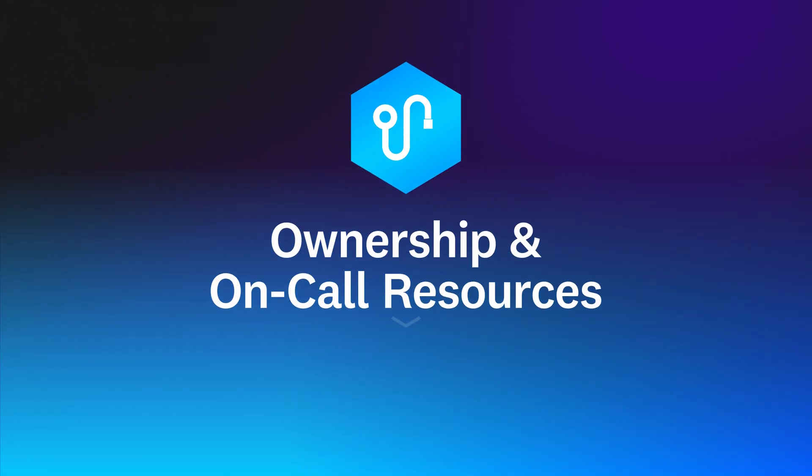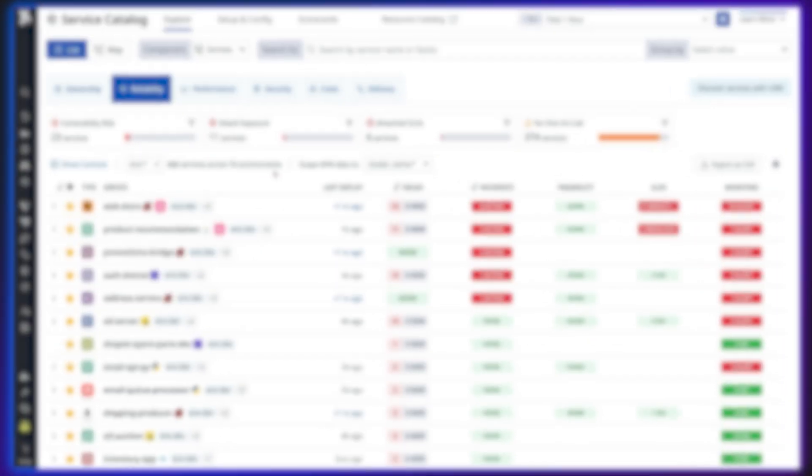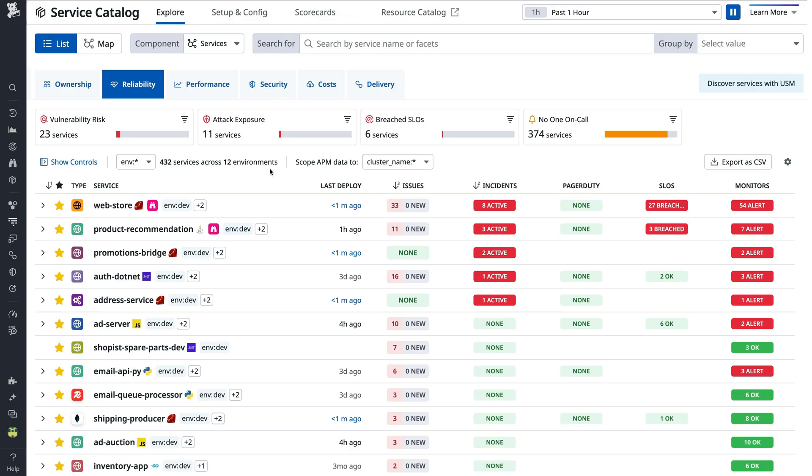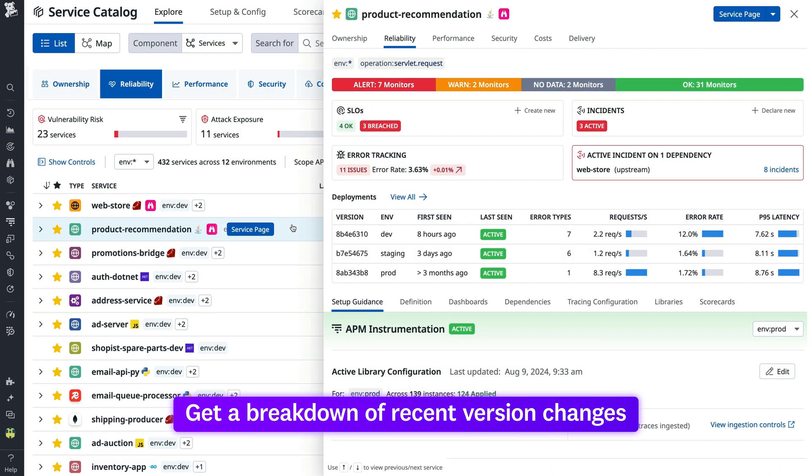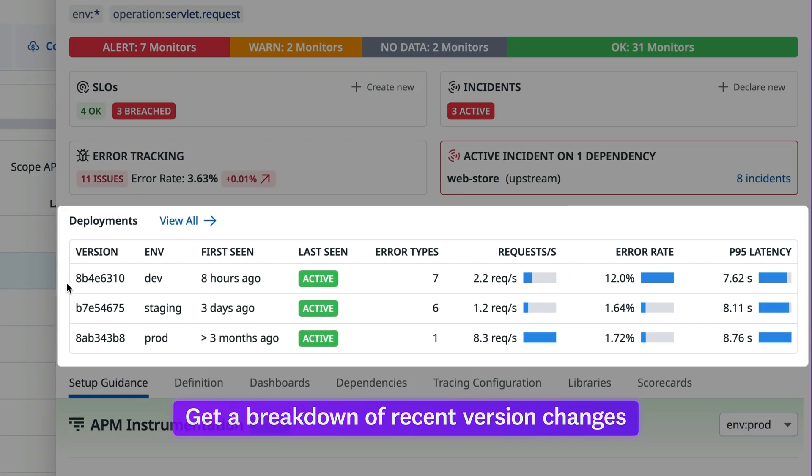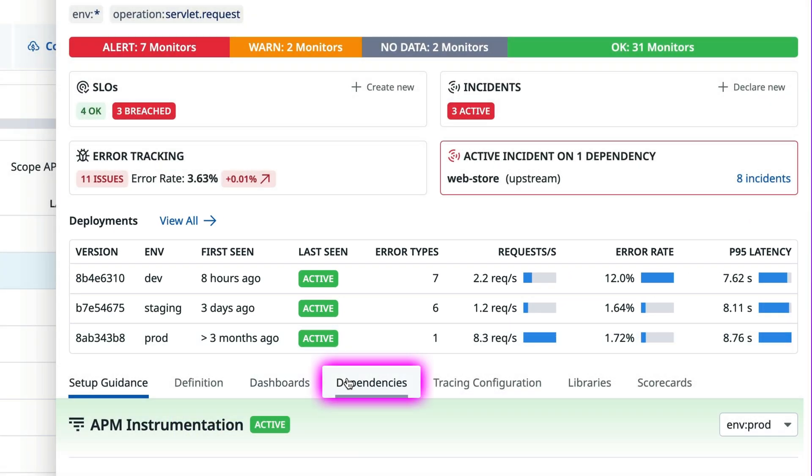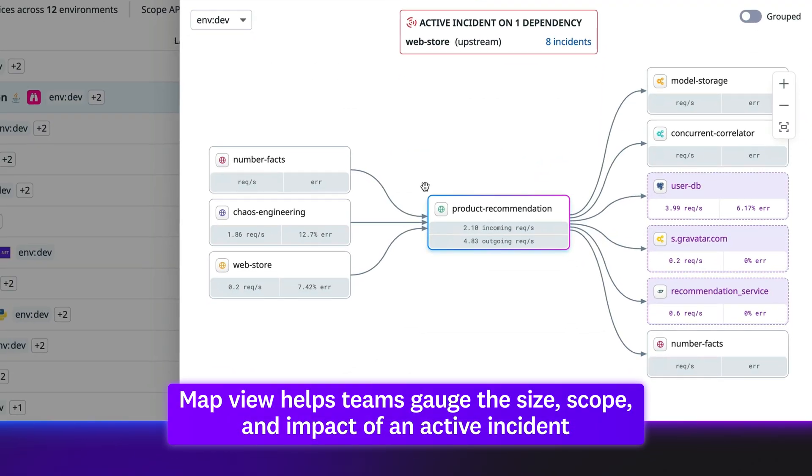Shorten incident response by equipping teams with ownership and on-call resources. Whether teams are looking into an alert or responding to an incident, engineers can easily get a breakdown of recent version changes and how each affected service reliability and performance, as well as a map of dependencies to gauge the size, scope, and impact of an active incident.